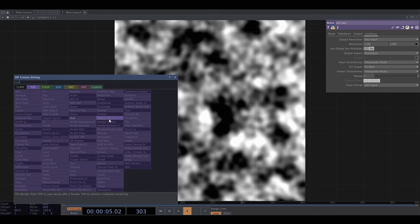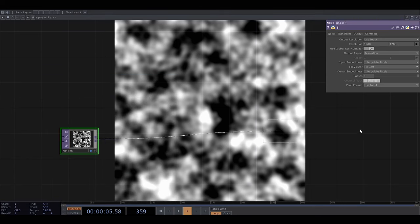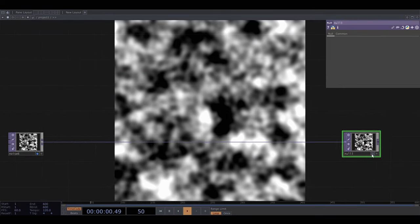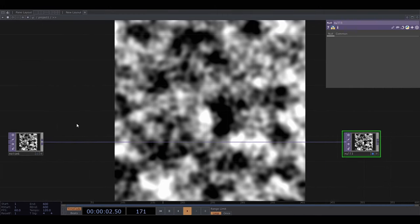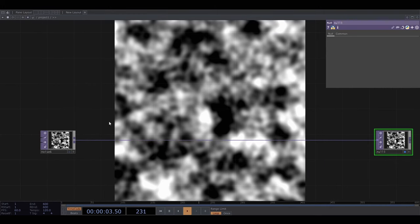I'm going to connect it to a null node and view that one and then do all the other transformations and stuff in between this noise and the null.